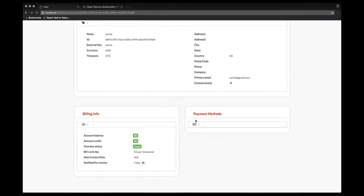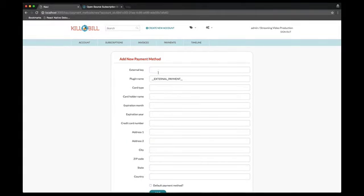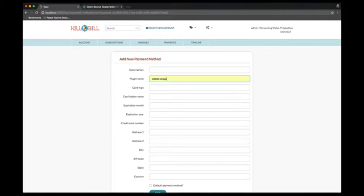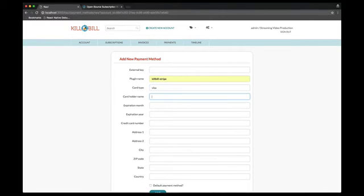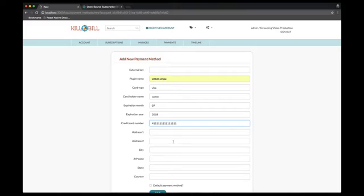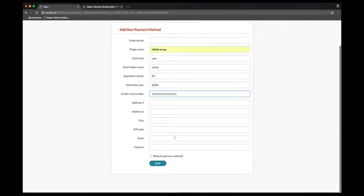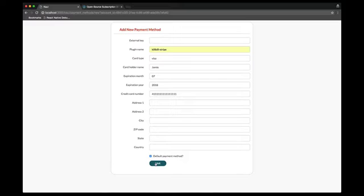At this point, we will add a new payment method and specify the Stripe plugin. The Stripe plugin must have been deployed, started and configured properly for that tenant in order to work correctly. For the sake of simplicity, we will also enter a subset of all the fields from that form. We will leave the external key empty, which means the system will generate a unique ID, specify the Kill Bill Stripe plugin, and add a Visa credit card. Finally, we will set that payment method to be the default one that is used for all the recurring payments.